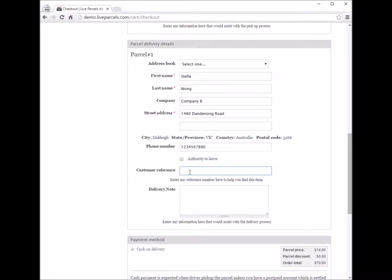Next, we have the customer reference field. You can enter anything here to help you find this order later — for example, the invoice number for the parcel you are trying to ship. The purpose of entering this is to allow you to quickly search for this order later on.